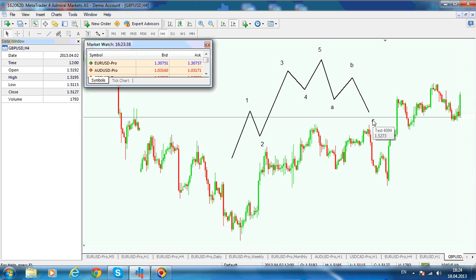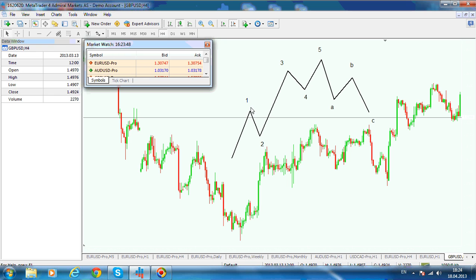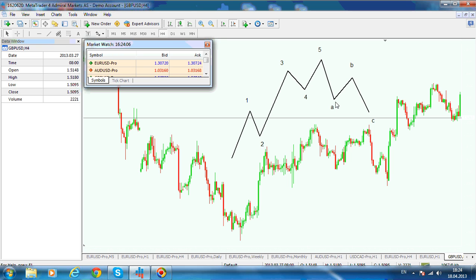Now it sounds complicated — well, it is complicated. It looks simple but it is complicated because each wave within the structure — wave 1, wave 2, wave 3, wave 4 — each wave is itself formed of another sequence of 5 waves up and 3 legs down, correcting in the same way: 5 waves up correcting with an A, B, C.